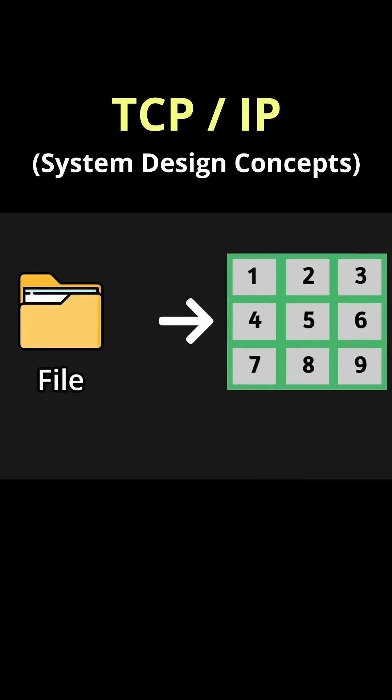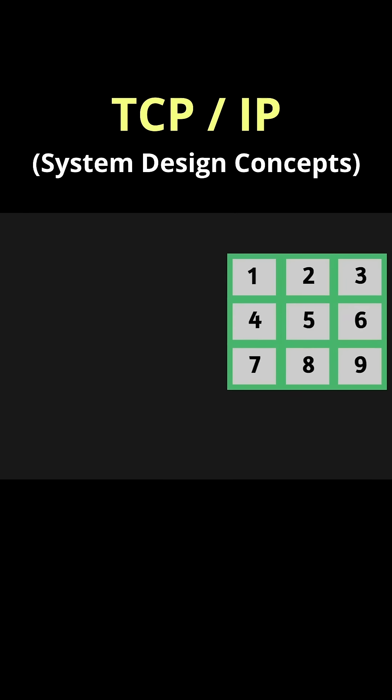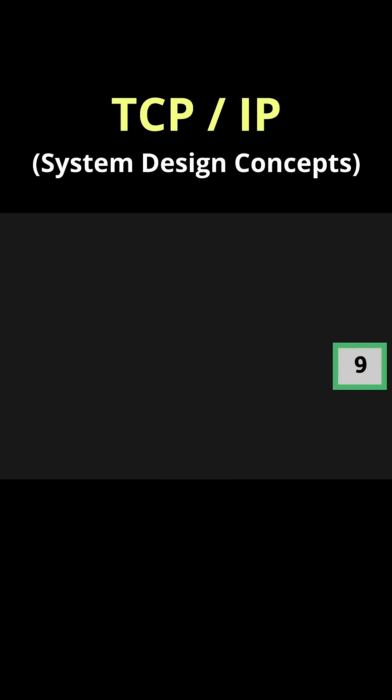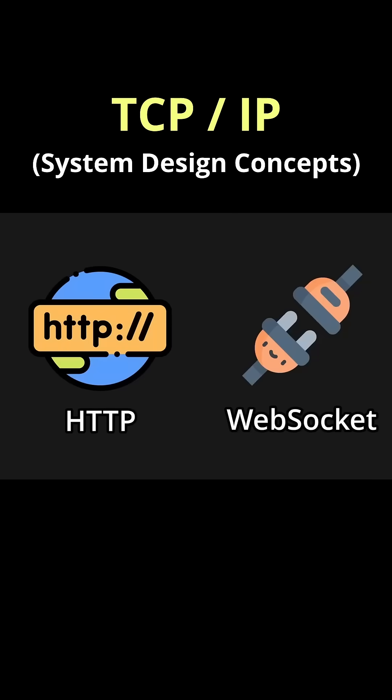If some packets are missing, TCP ensures that they'll be resent. This is what makes it a reliable protocol and why many other protocols like HTTP and WebSockets are built on top of TCP.